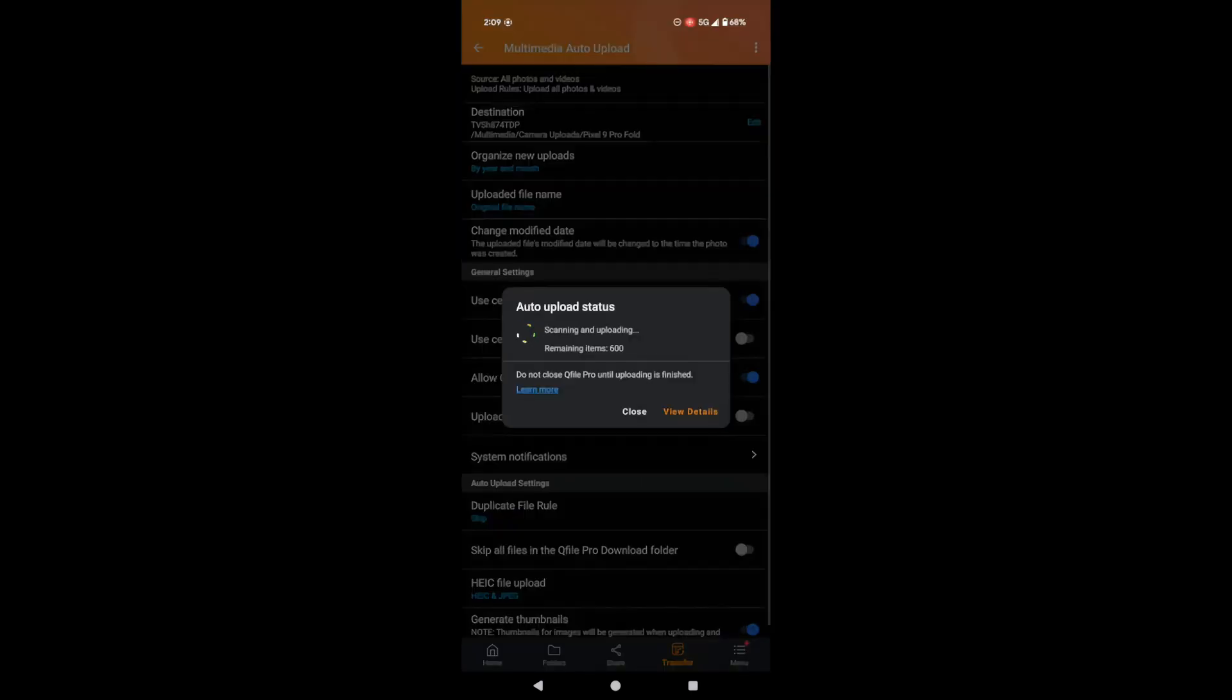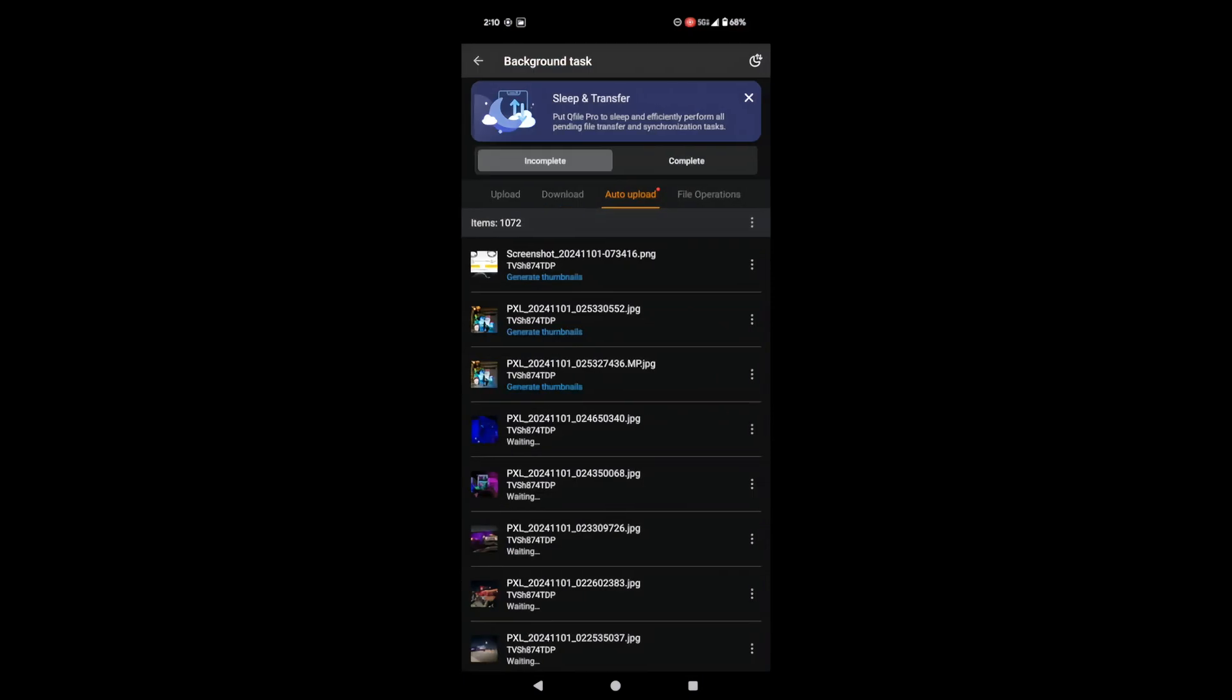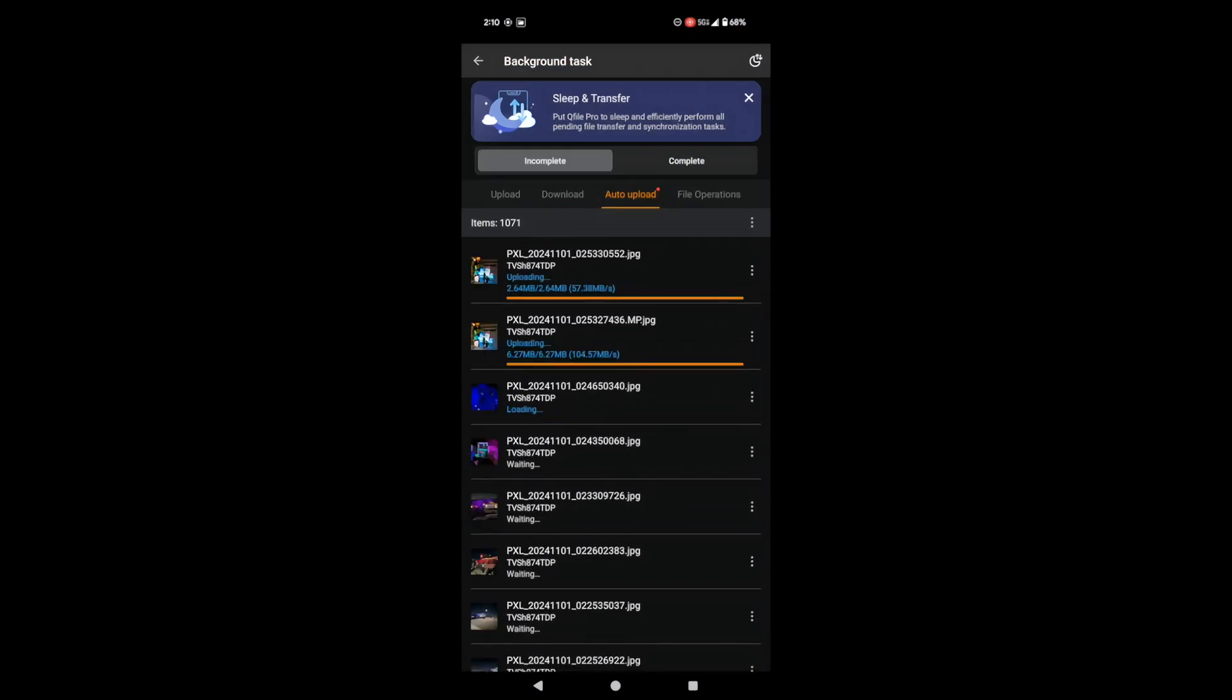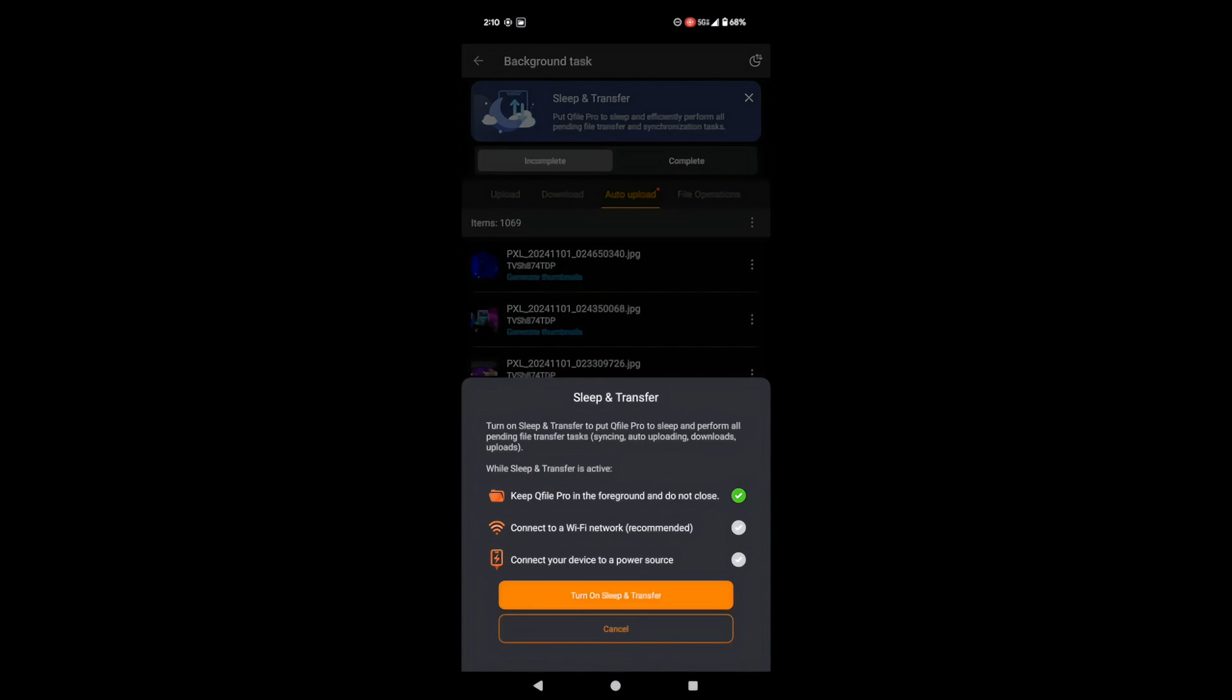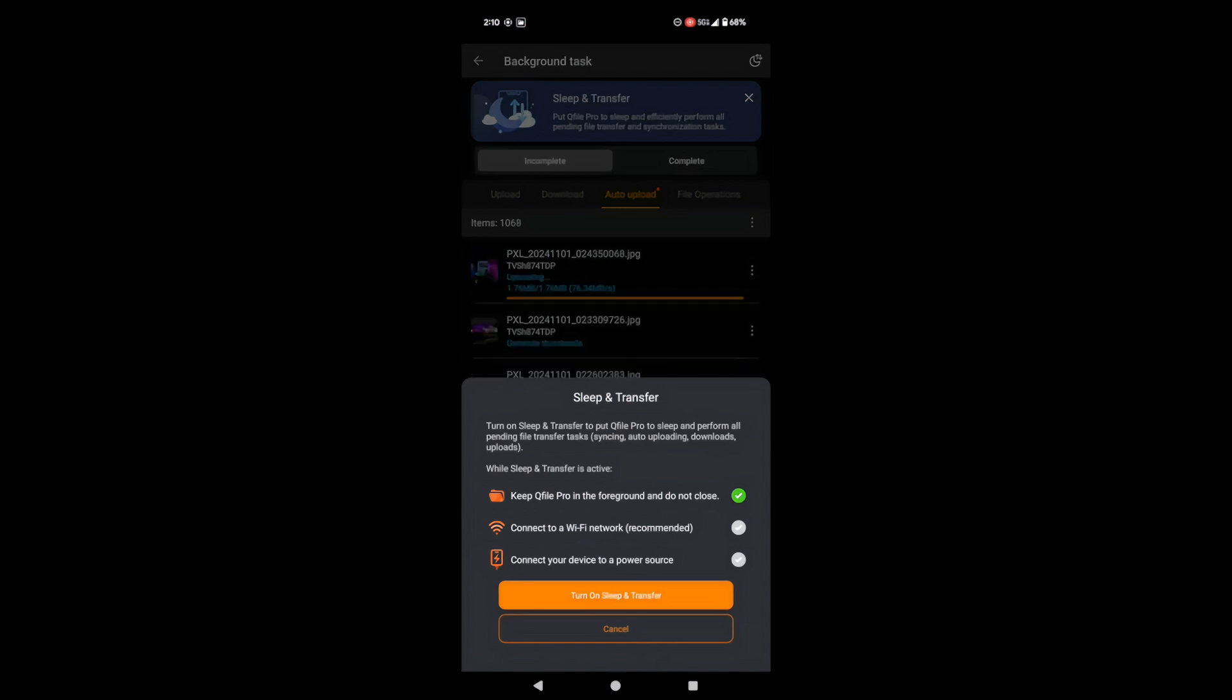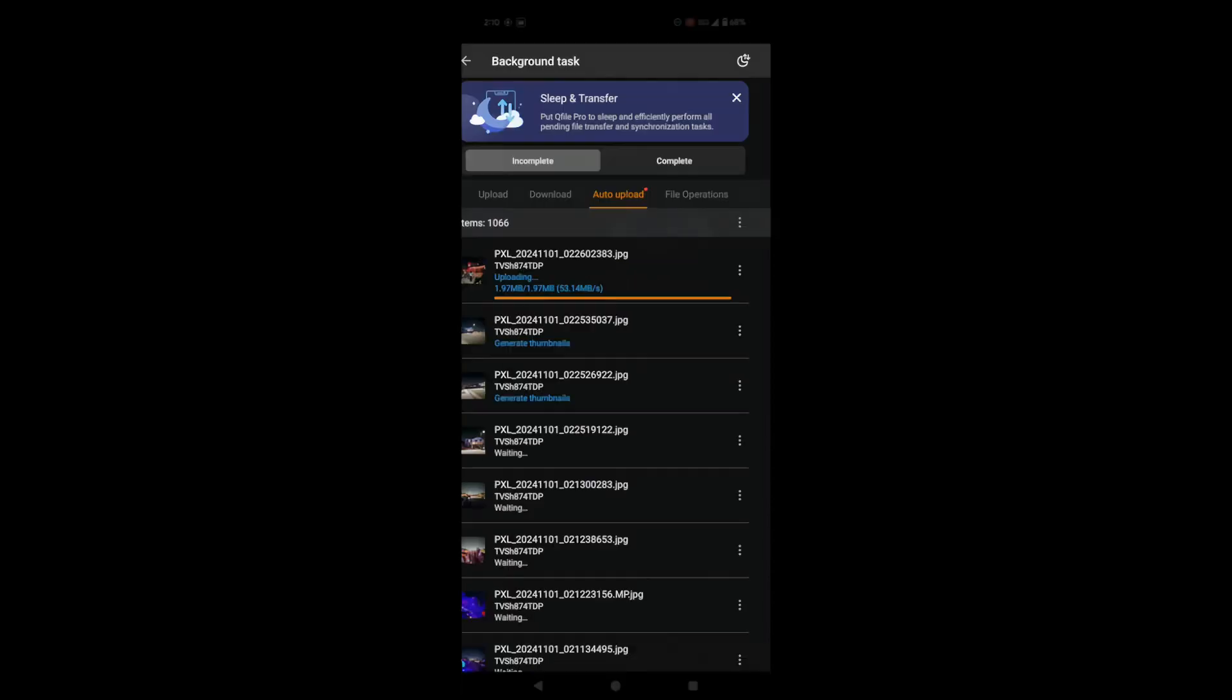QFile will now scan your phone for media and start uploading. You can check the progress under Background Task Auto Uploads. If this is your first time, there might be a lot to transfer, so you can use the Sleep and Transfer feature. This lets QFile keep working even when your phone's screen is off. Just make sure you're connected to WiFi and plugged into power. You can always turn off Sleep and Transfer and check the status in the Background Tasks.